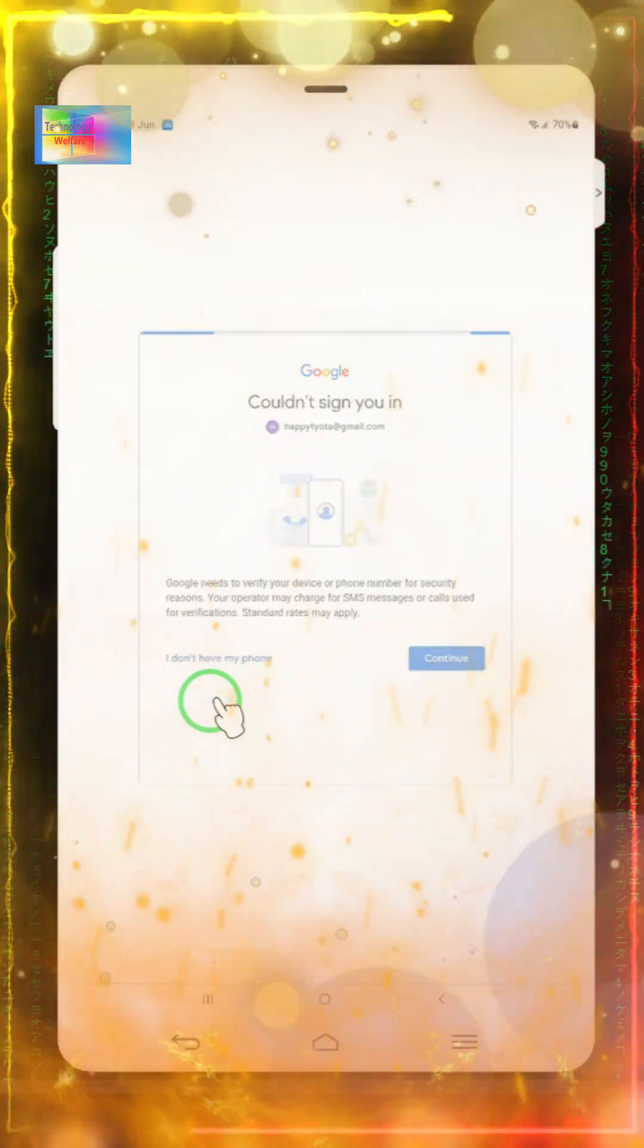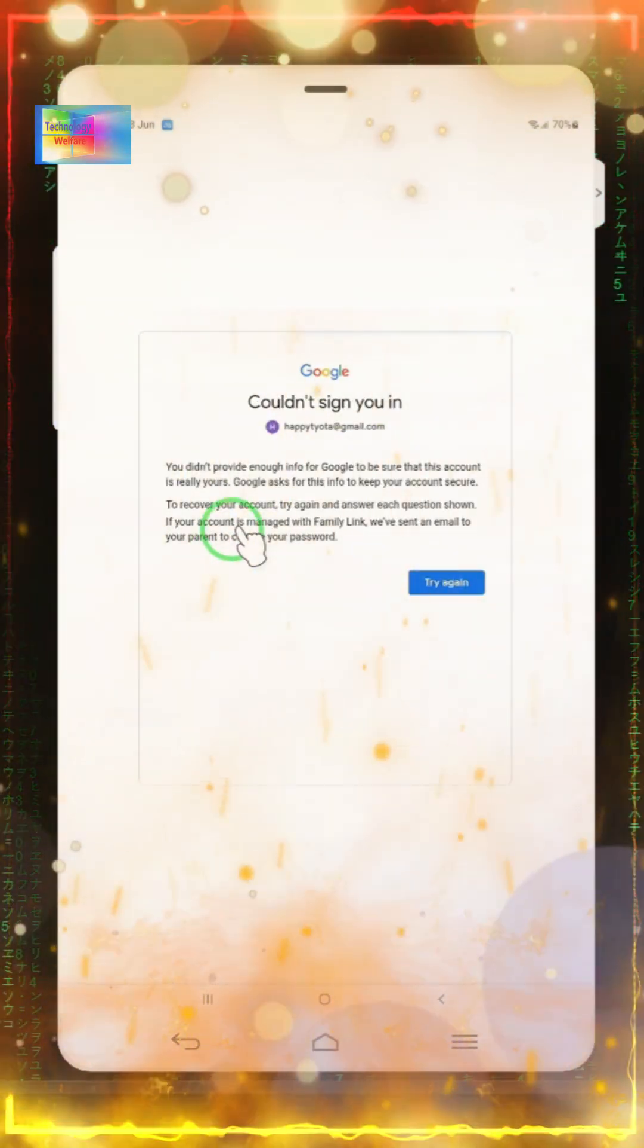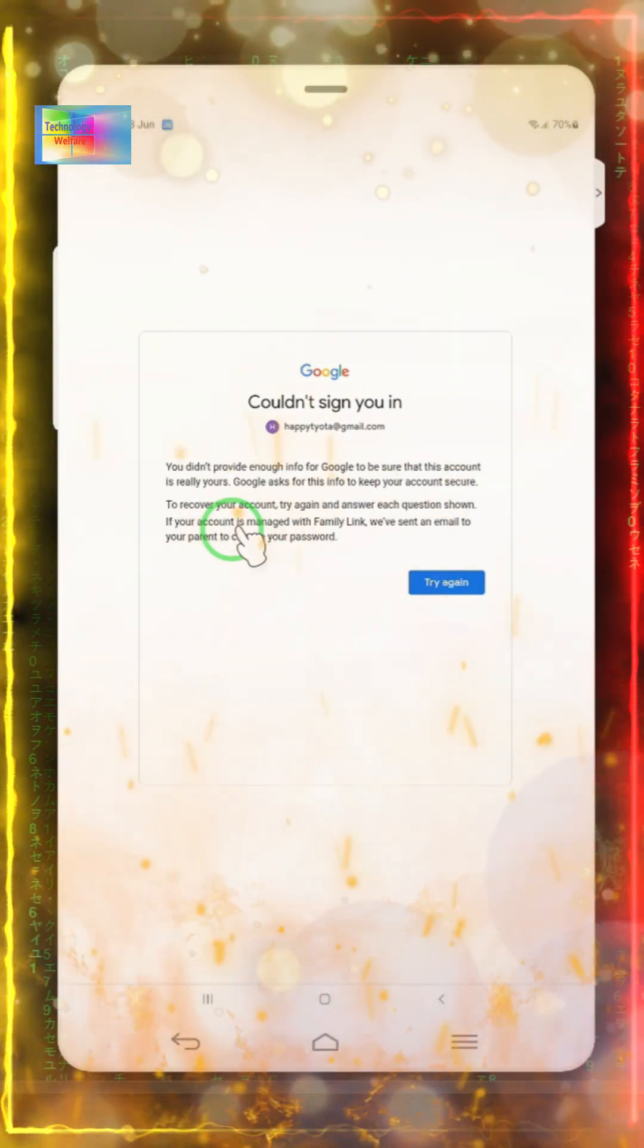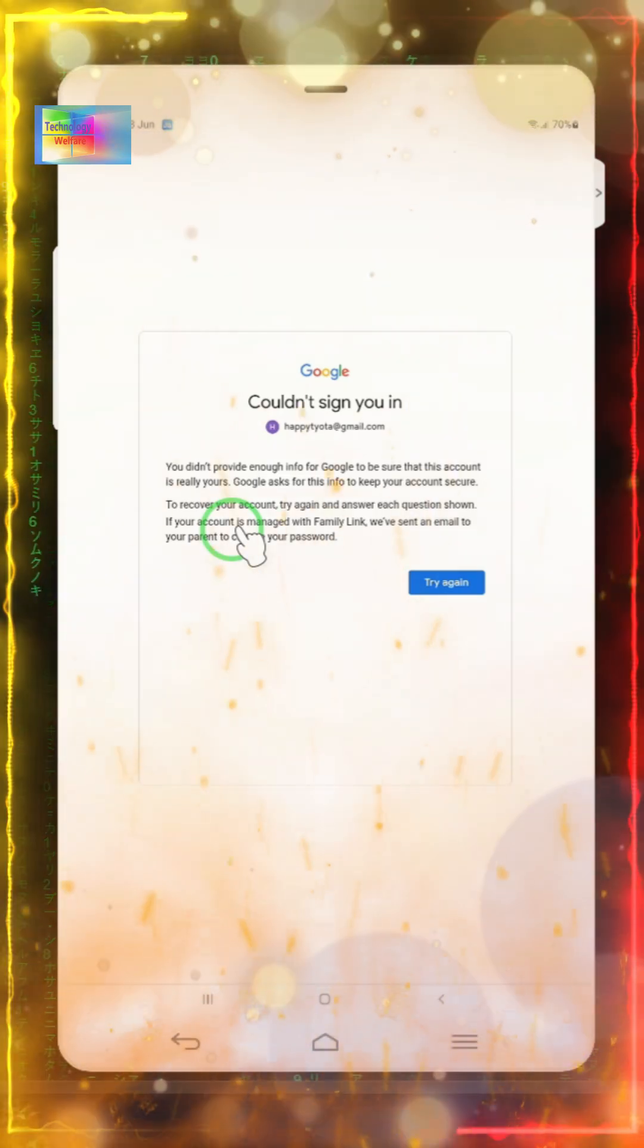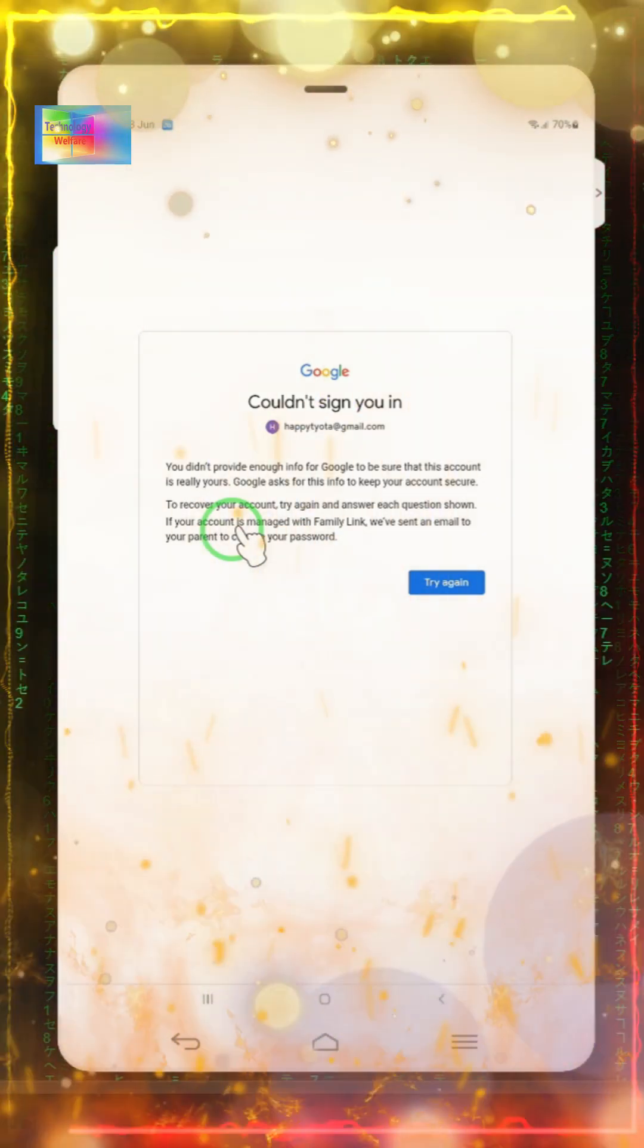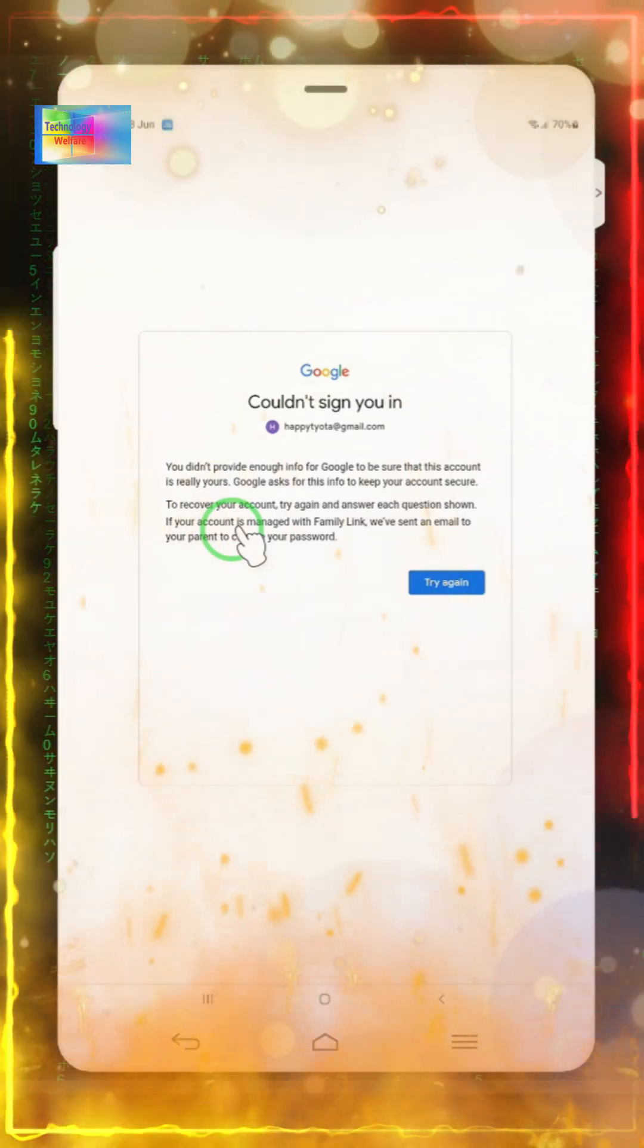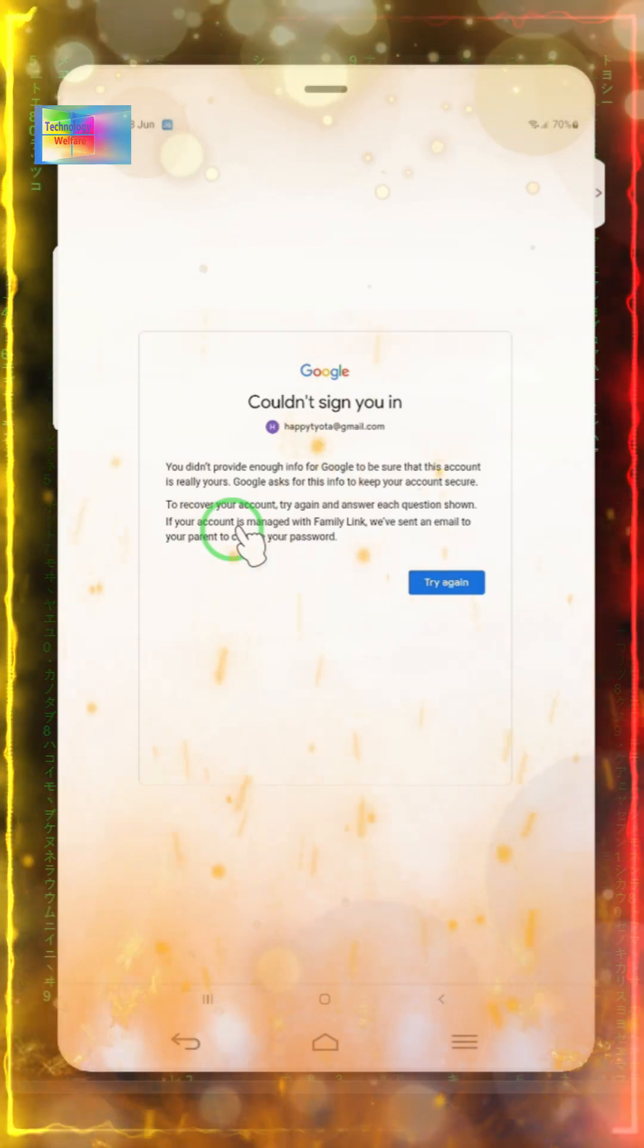Google says I did not provide enough information to show that this account is really mine. To recover this account, try again and answer these questions. If your account is managed with Family Link, they'll send an email to your parents to change the password. If you have an alternative email, Google will contact you there.